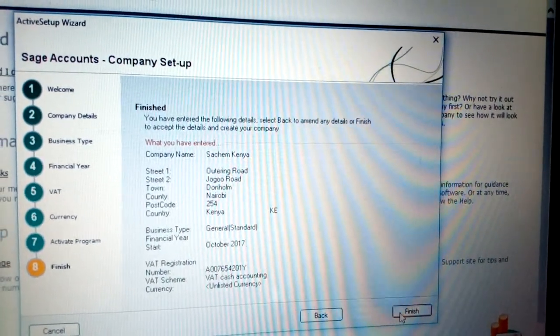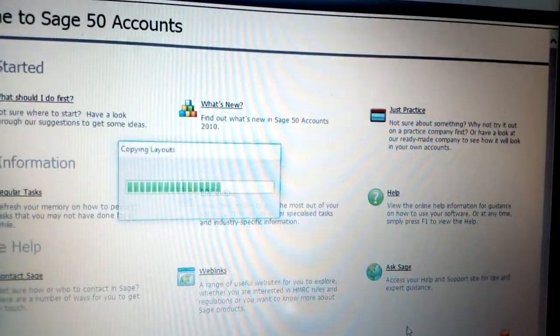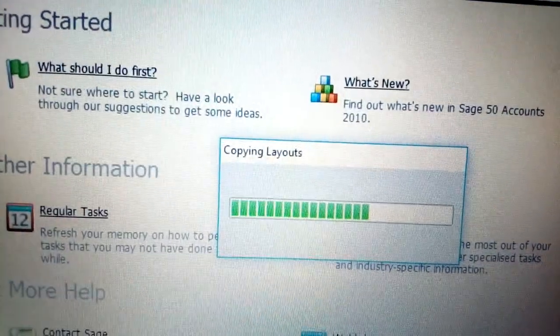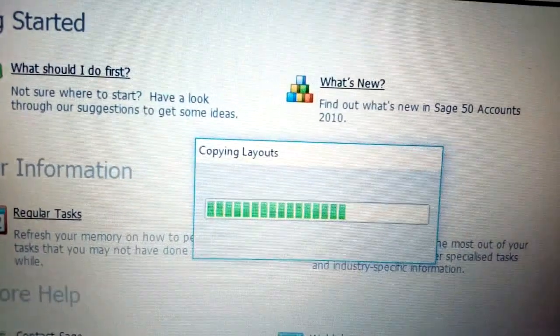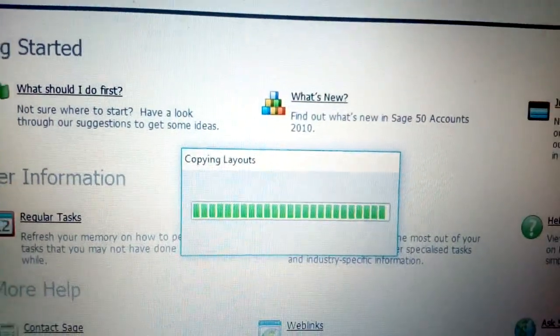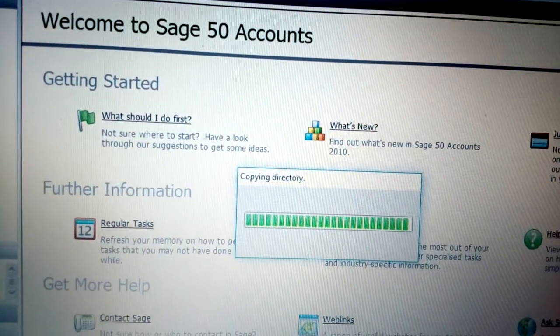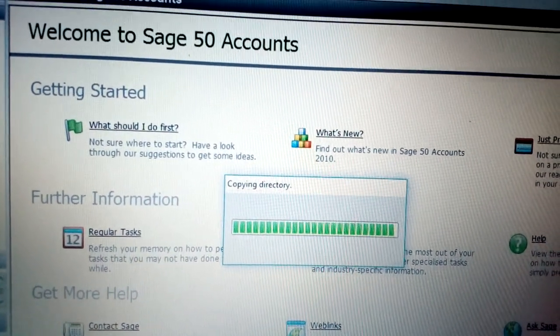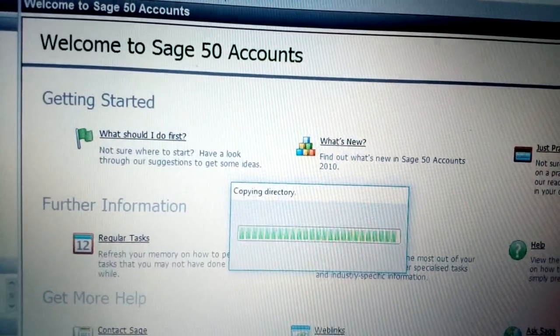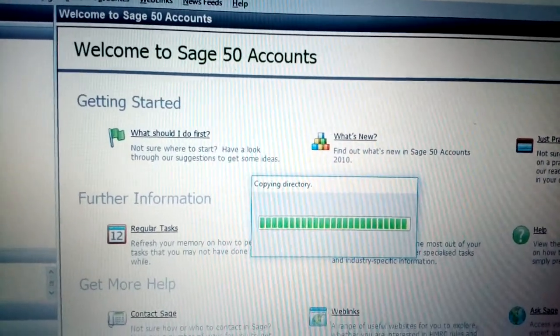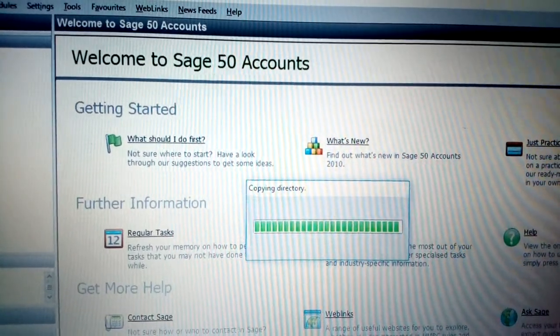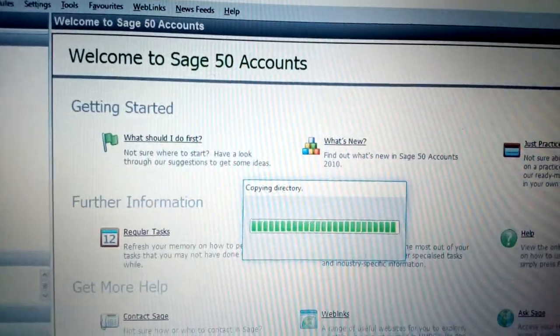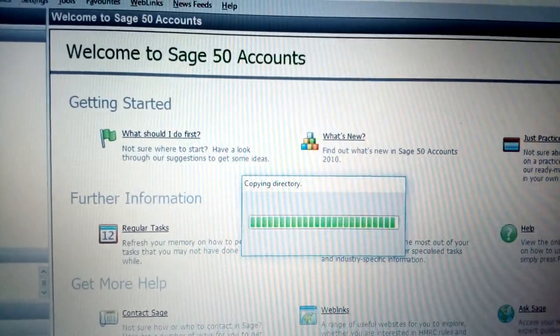Once you click Finish, it starts copying the layout. You see the company directory is being created - just wait until it is through. You'll see some of the crucial information. That is how simple you can create a company using Sage Accounts.